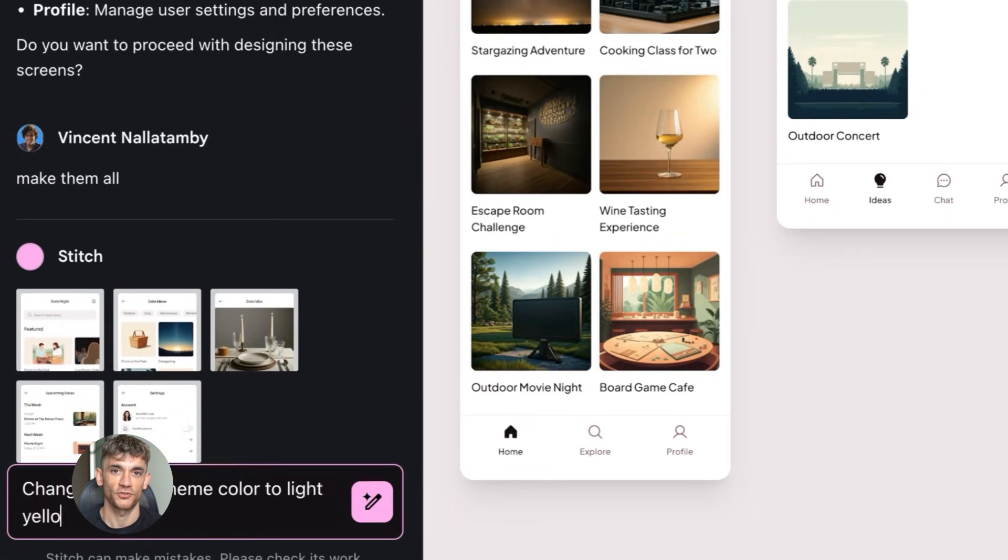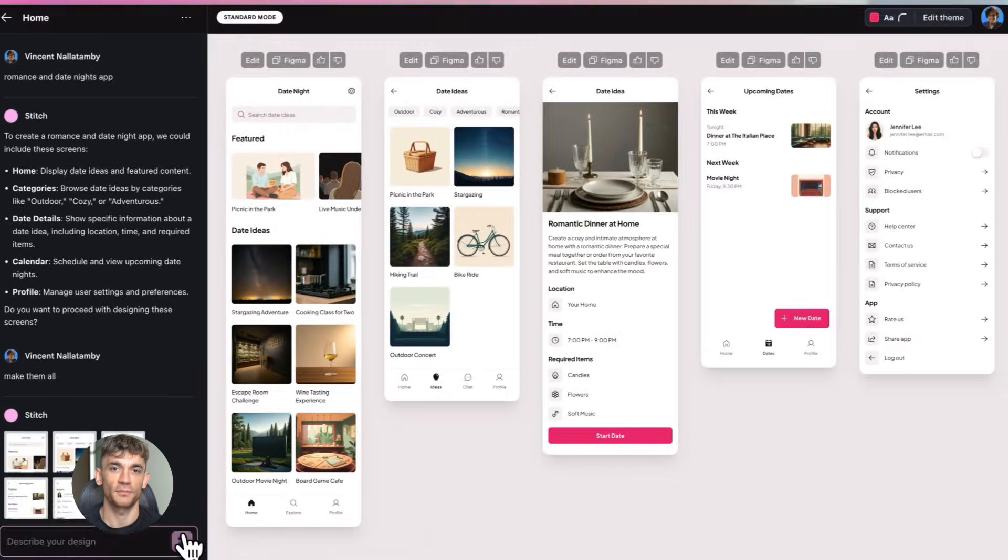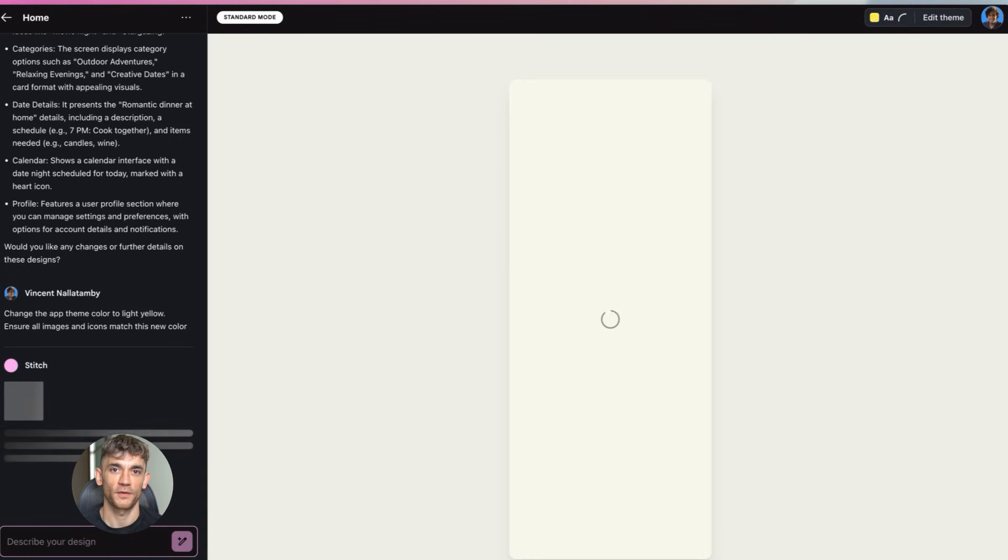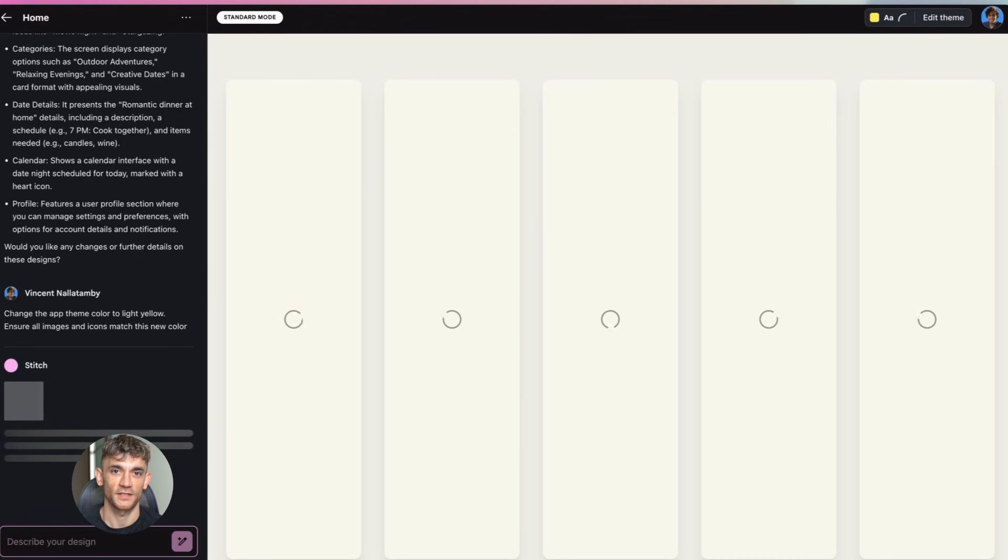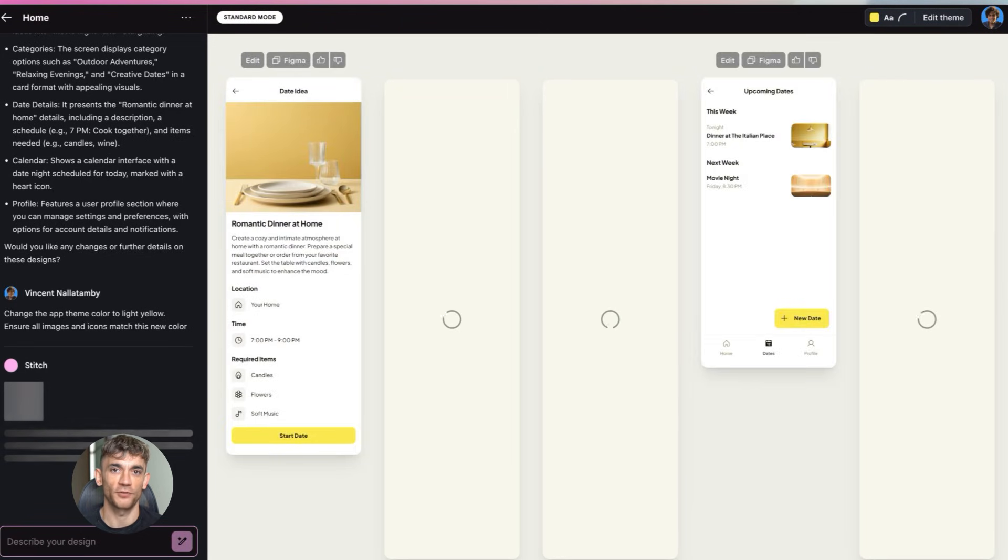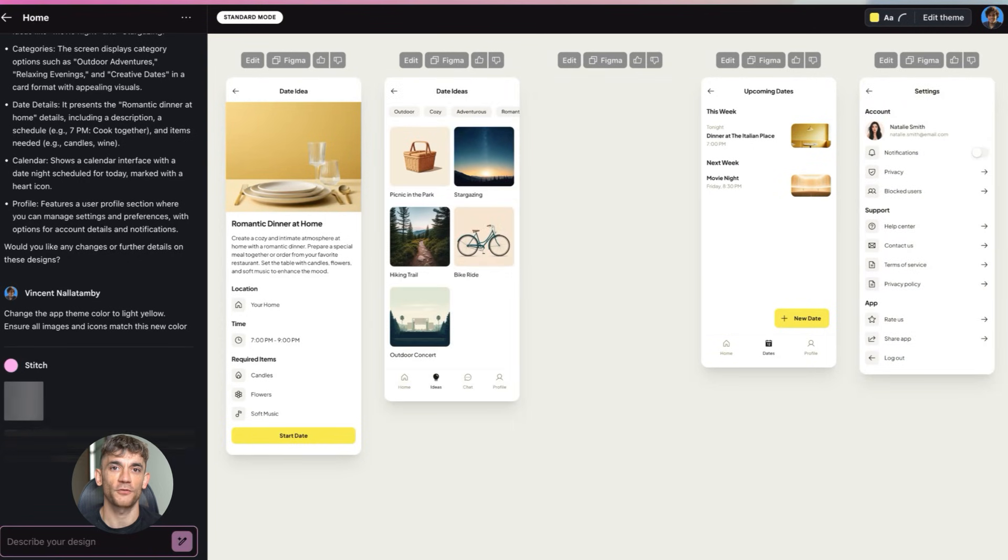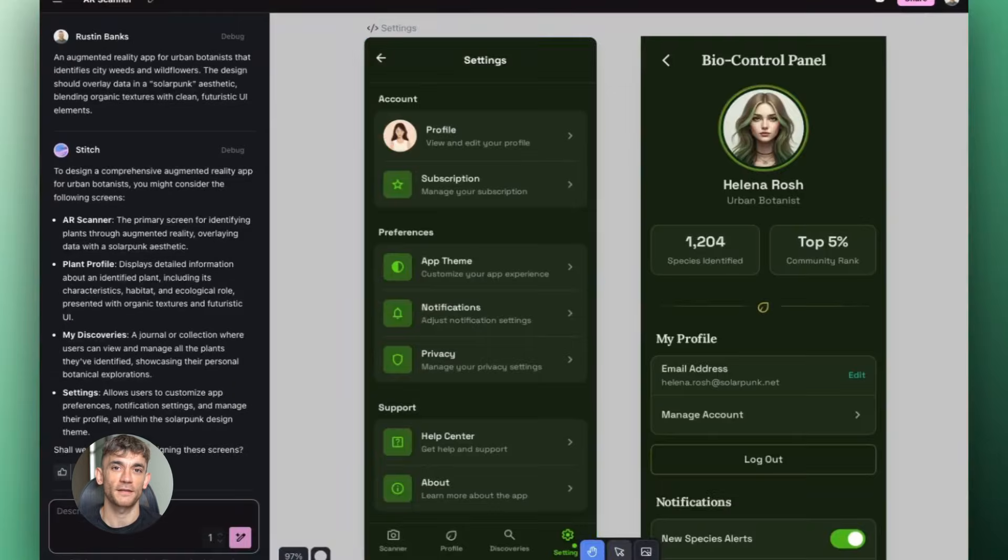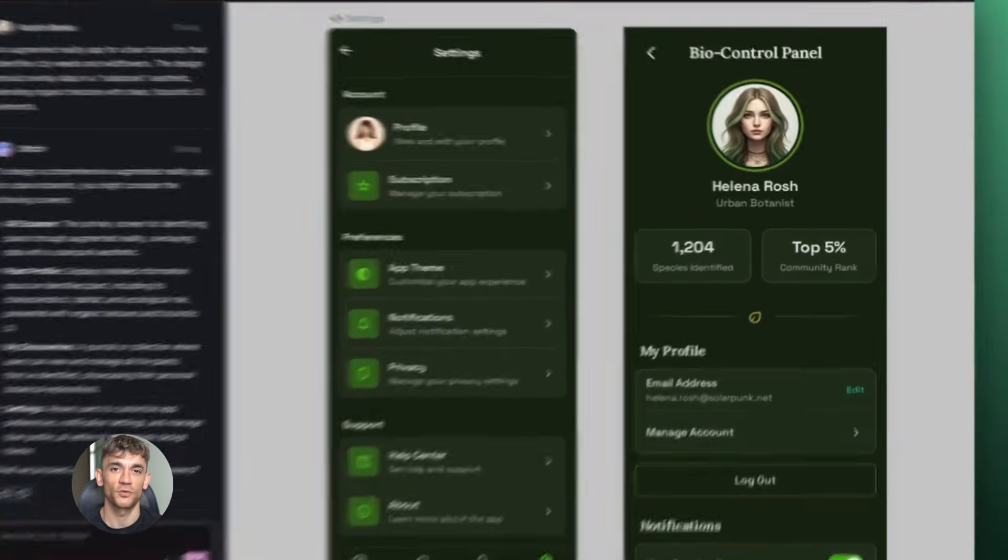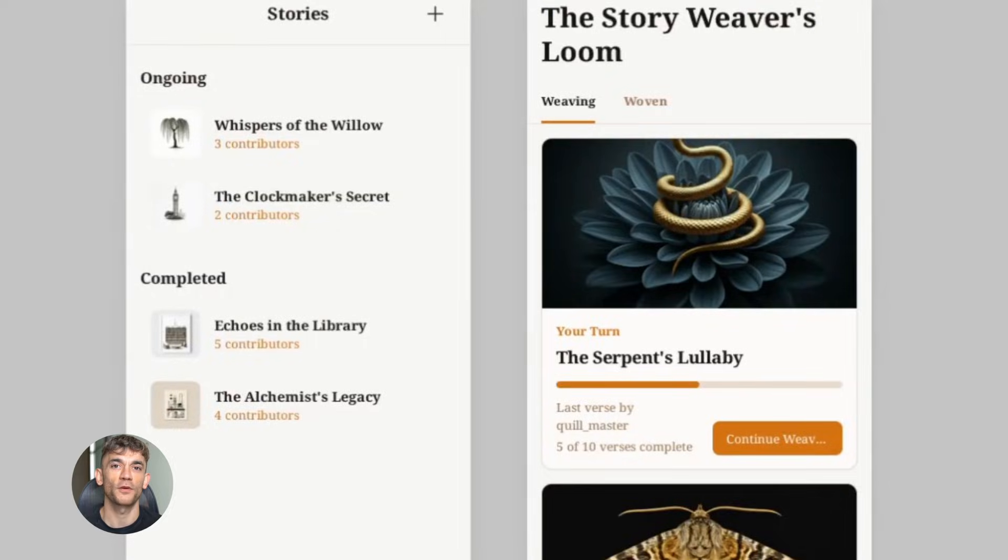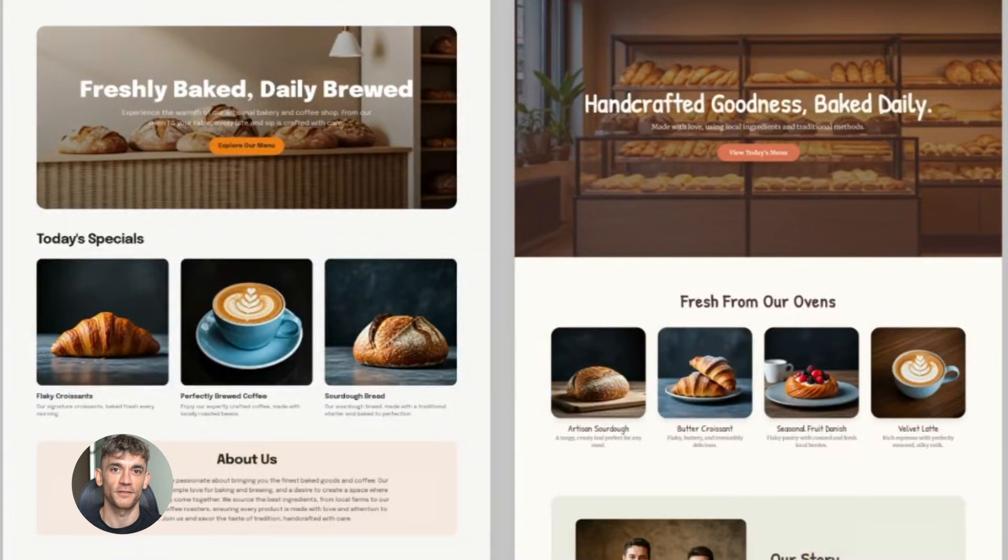This is what separates Stitch from what they call vibe coding. With vibe coding you're stuck watching the AI generate code line by line, waiting for it to finish typing out every single line before you can see the result. It's like watching paint dry. The waiting kills your momentum, you lose your creative flow.